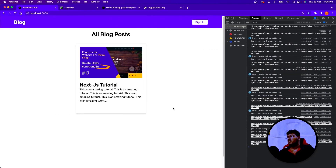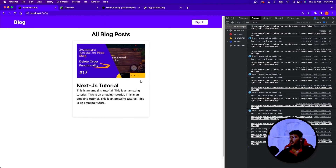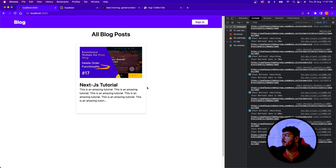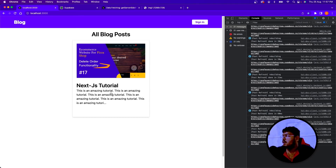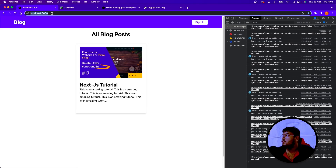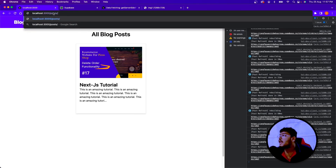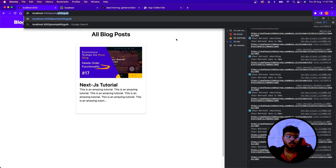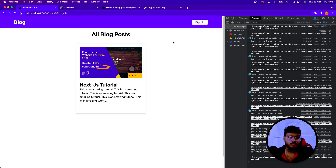We have successfully passed our images and created our blog posts. In the next video we are going to see about static site generation (SSG). When you click on a post it should navigate to a URL like /posts/slug — whatever the slug is, we'll pass it and show that particular post. That will be our task in the next video. Thanks for watching this video, guys, and I will see you next time.